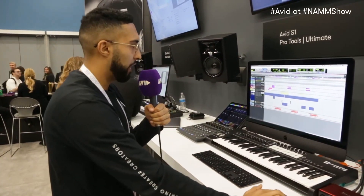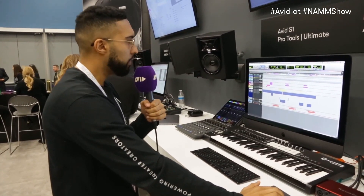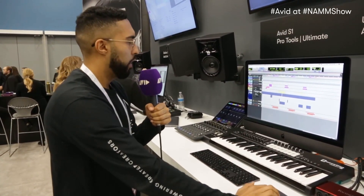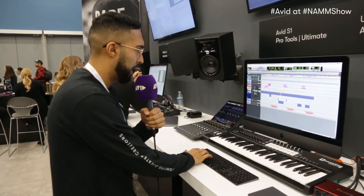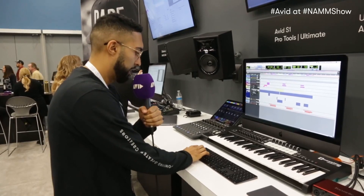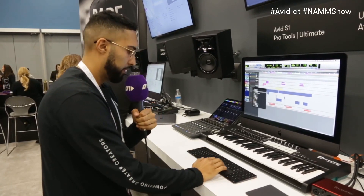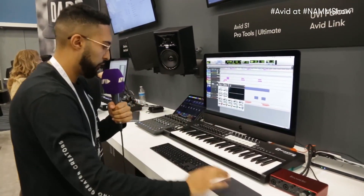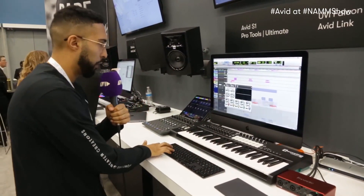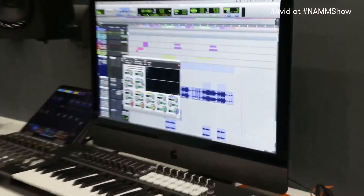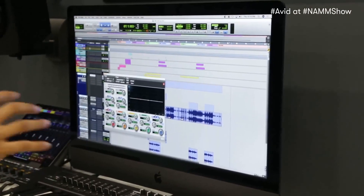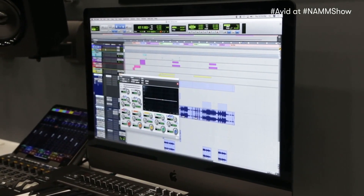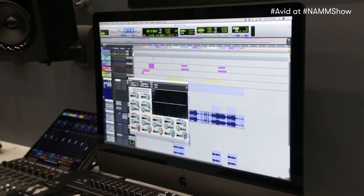Another thing you can do with the routing folder is add a plugin. I'll add an EQ and that will now apply to everything in this folder. If I open the folder back up, everything here individually can have its own plugins, but on the main folder itself I've added an EQ.